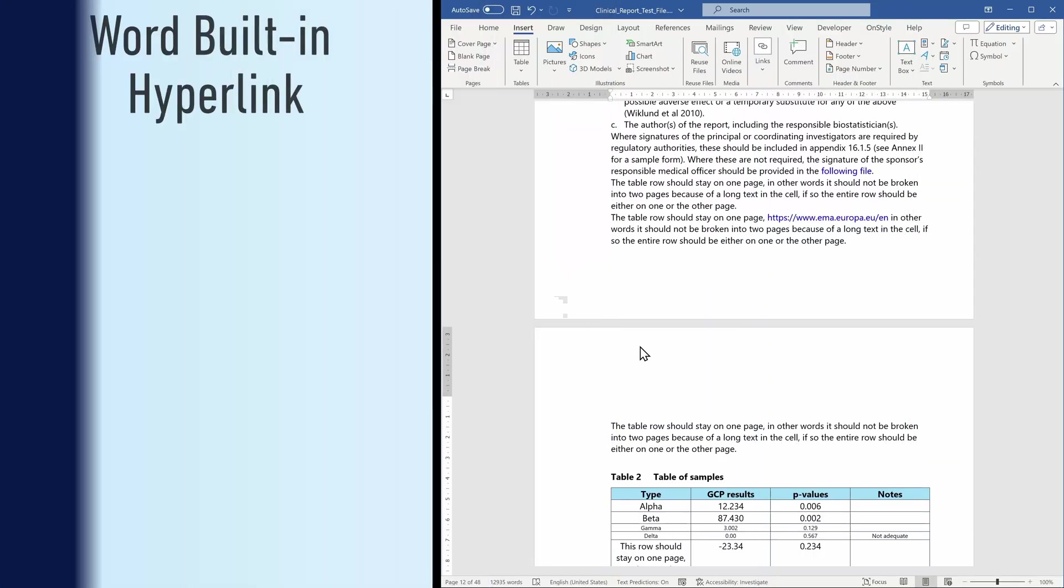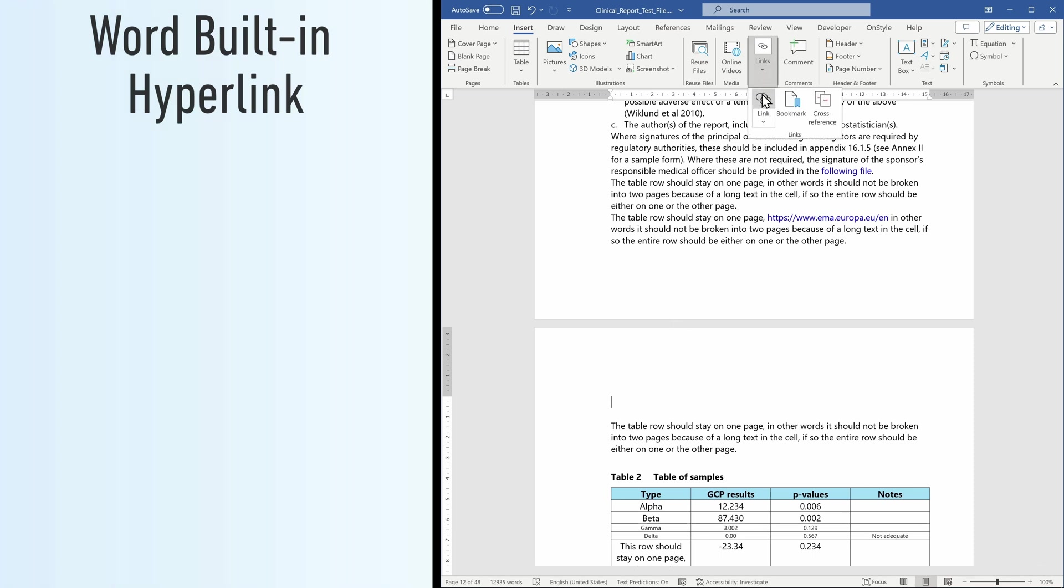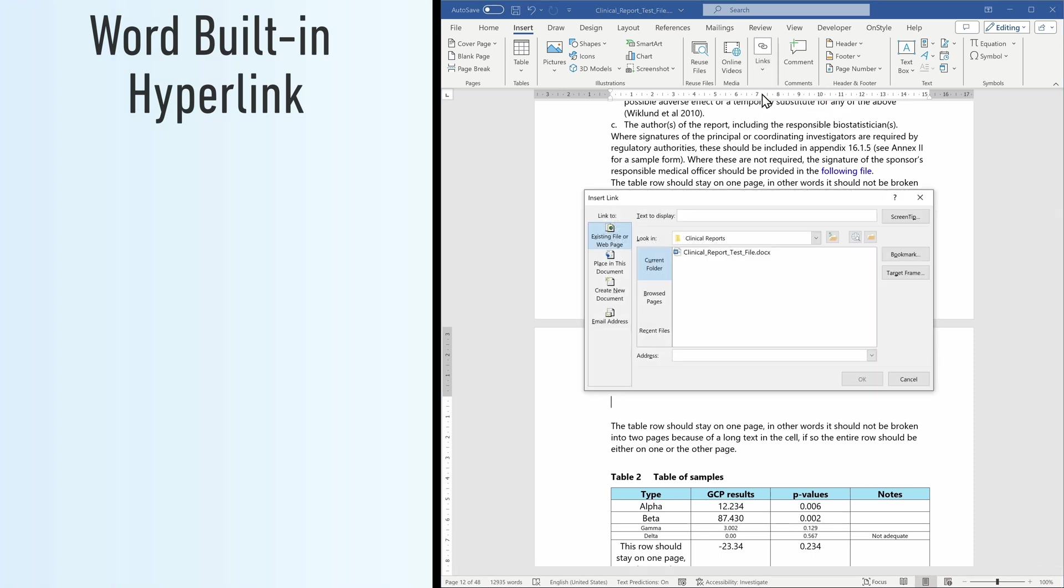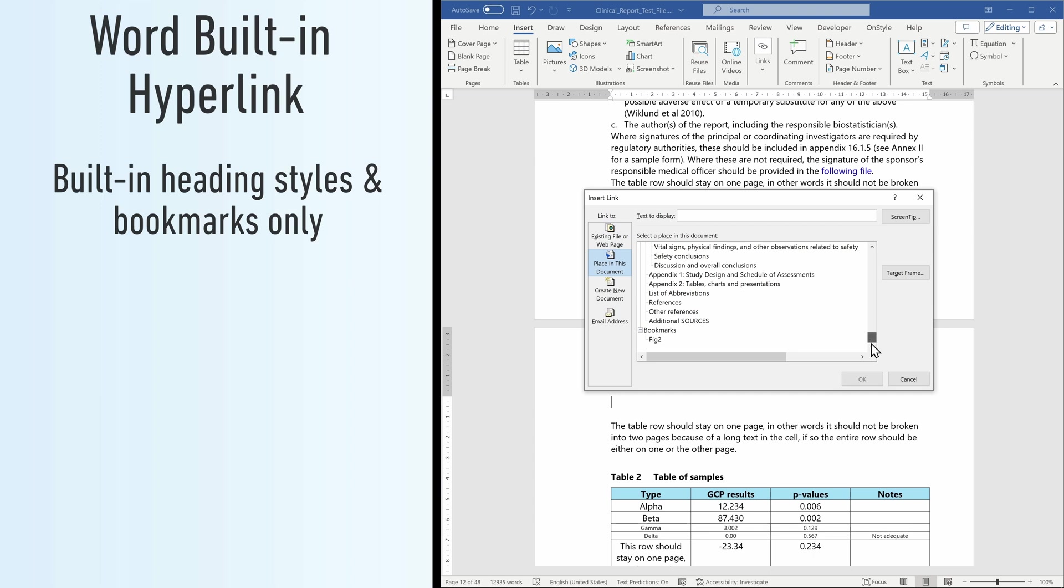To understand why we need such tools in the first place, we need to look at Word's built-in solution. Hyperlink is a general solution that can link to anywhere, even outside the document. In the document, it can be used to link to Word's built-in heading styles only and bookmarks which you have to create manually.